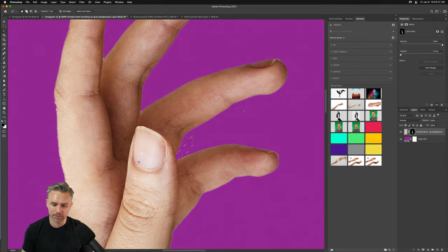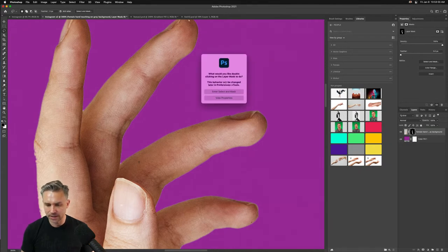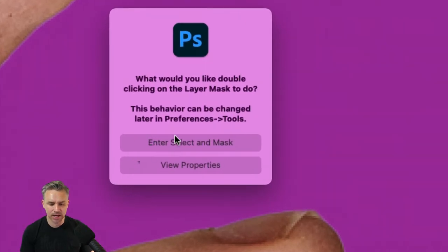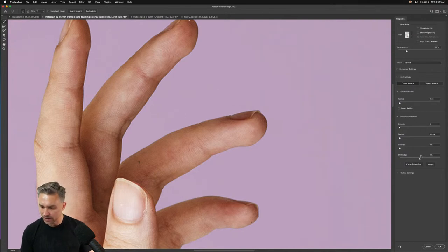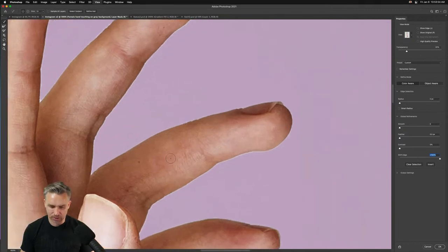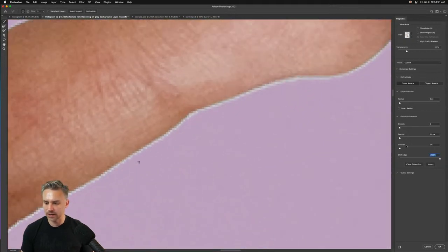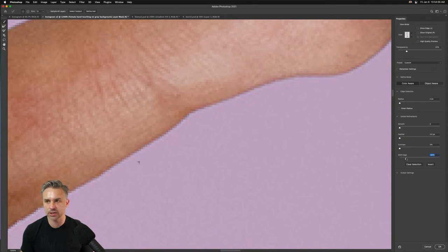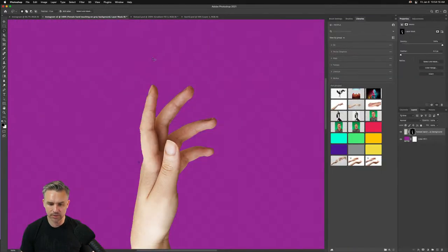If you get a halo around a cutout, double-click the layer mask. It asks if you want to enter Select and Mask or view the layer mask properties — choose Select and Mask. In there, you can shift the edge to choke the mask. Shift the edge inward, you don't need to use the Refine Edge brush, and it looks pretty good. Click OK and you're done.